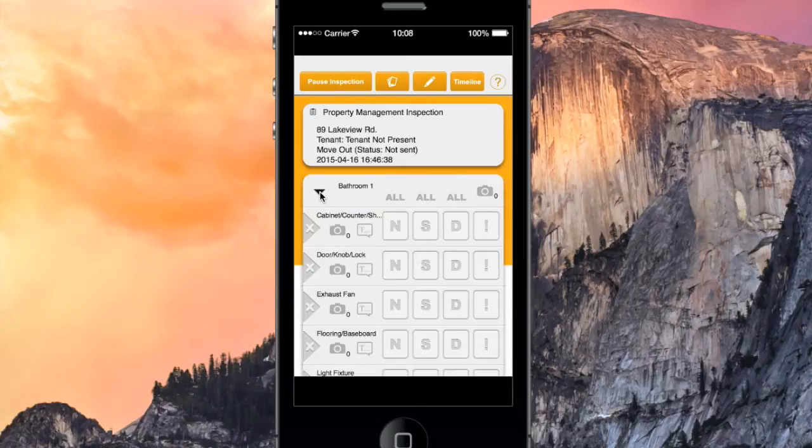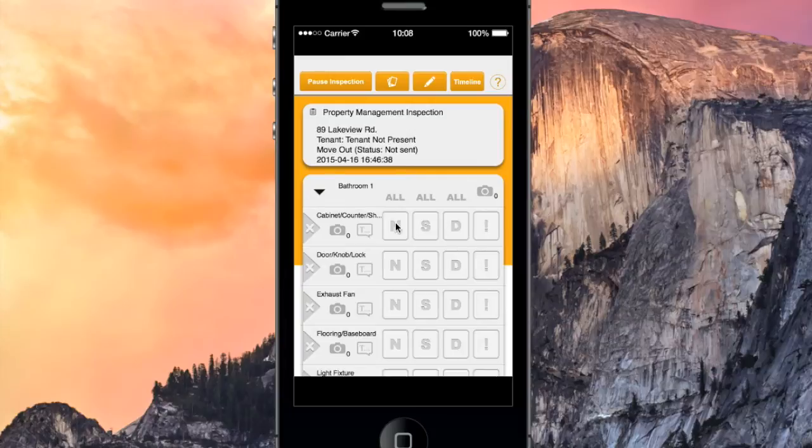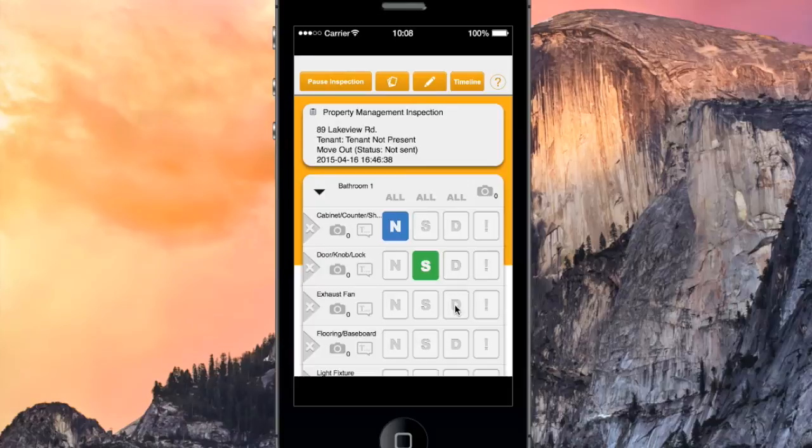Details can be assigned a condition of N for New, S for Satisfactory, or D for Damaged. I'm going to go ahead and mark the rest of these details as Satisfactory. You can also assign an Action Item to a detail that requires additional attention.